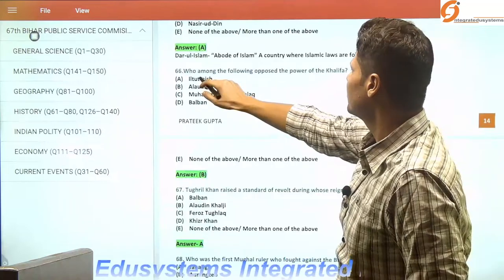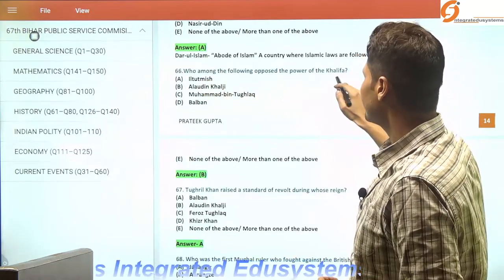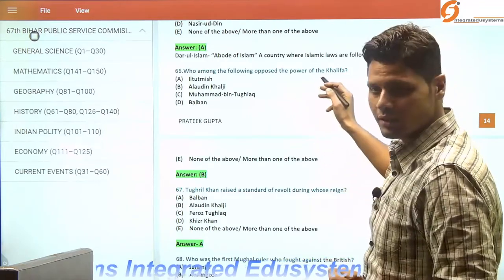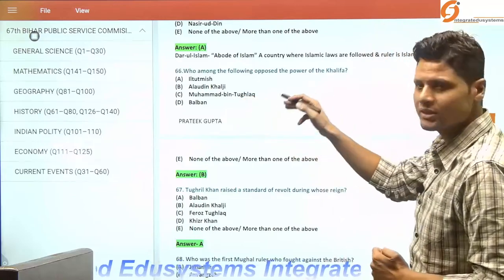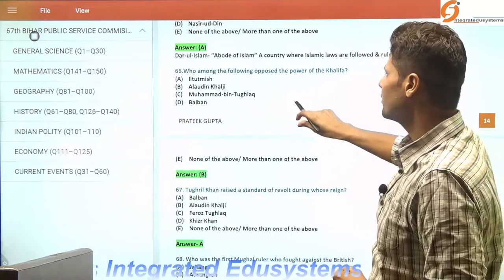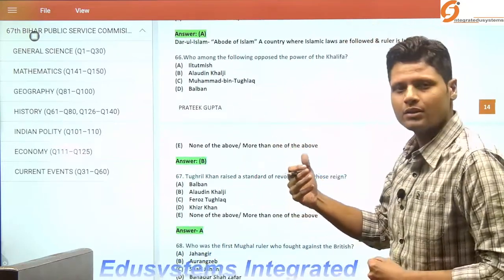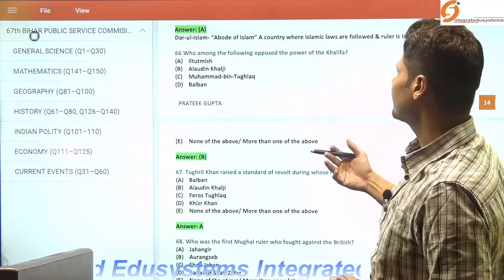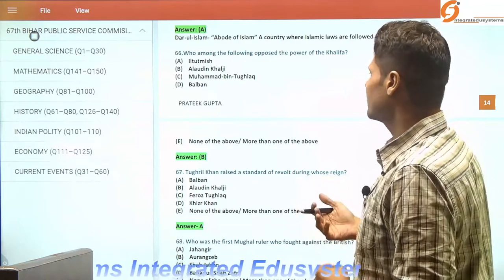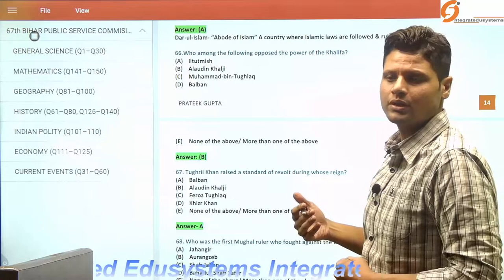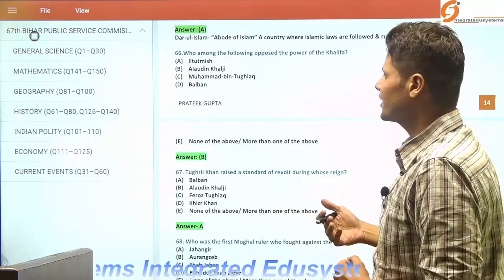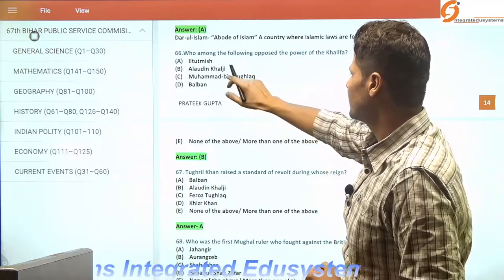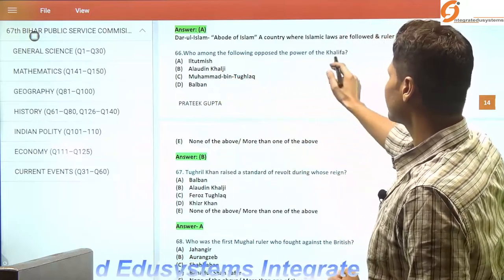Who among the following opposed the power of Khalifa? The Khalifate was an important feature recognized by the Delhi Sultanate rulers, who sought recognition from the Caliphate. However, Alauddin Khilji, when he came to the throne, declared himself a more despotic Sultan and claimed he never wanted recognition from the Caliphate. So he opposed the power of Khalifa — answer is B, Alauddin Khilji.